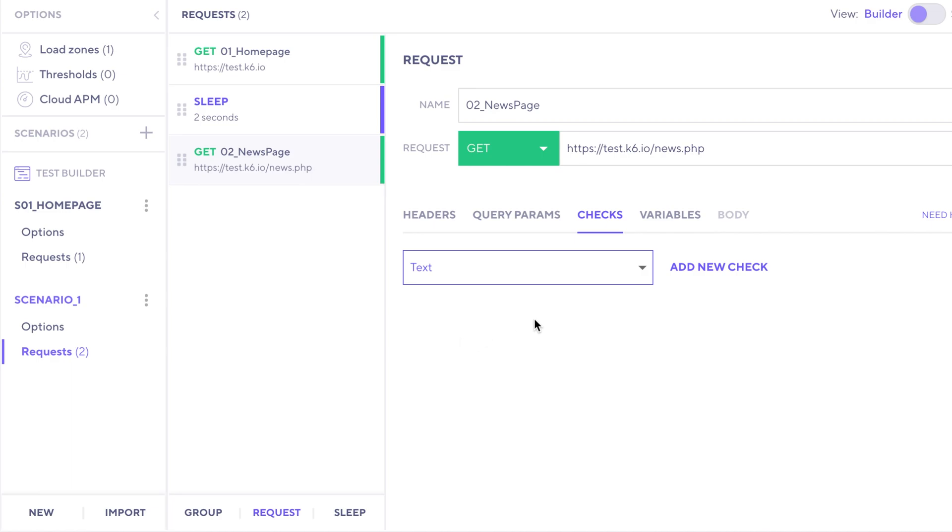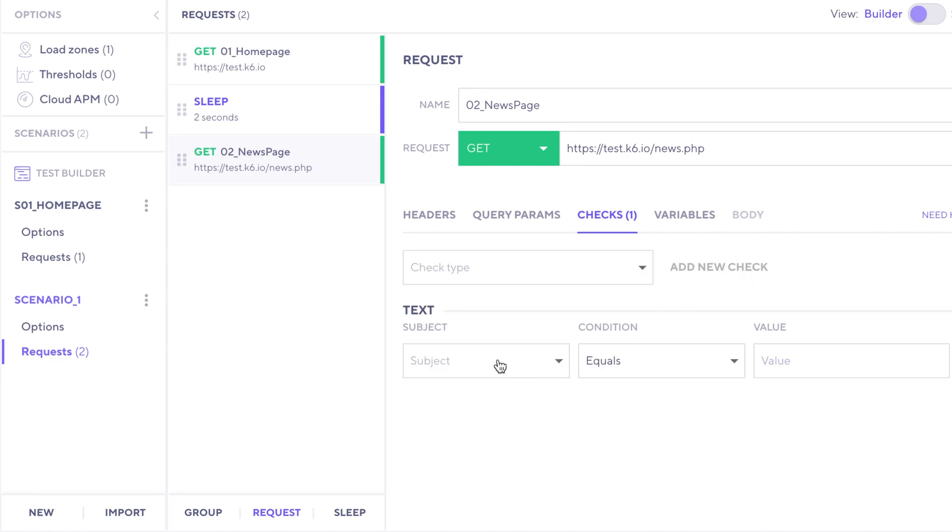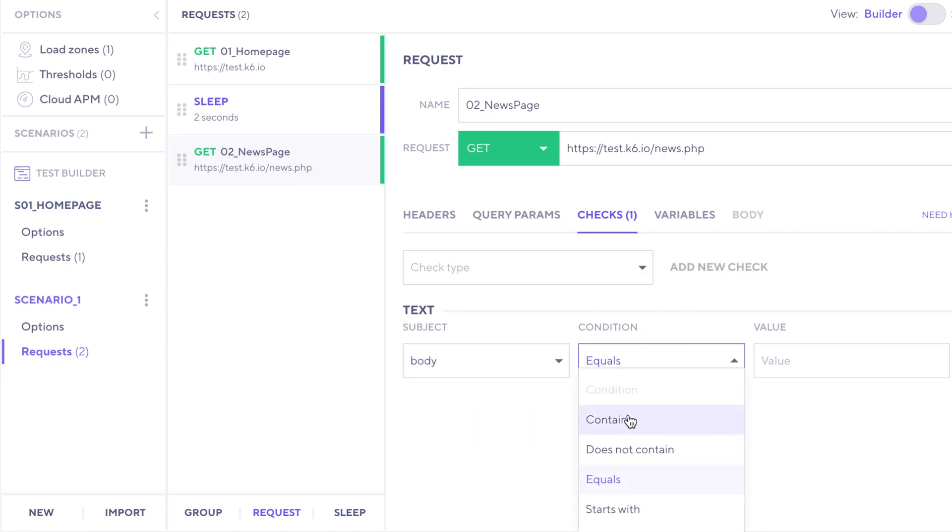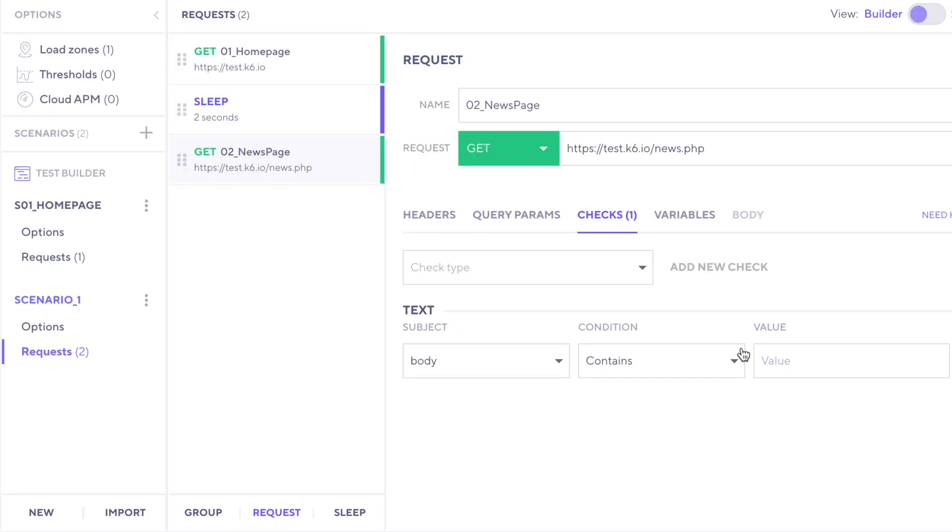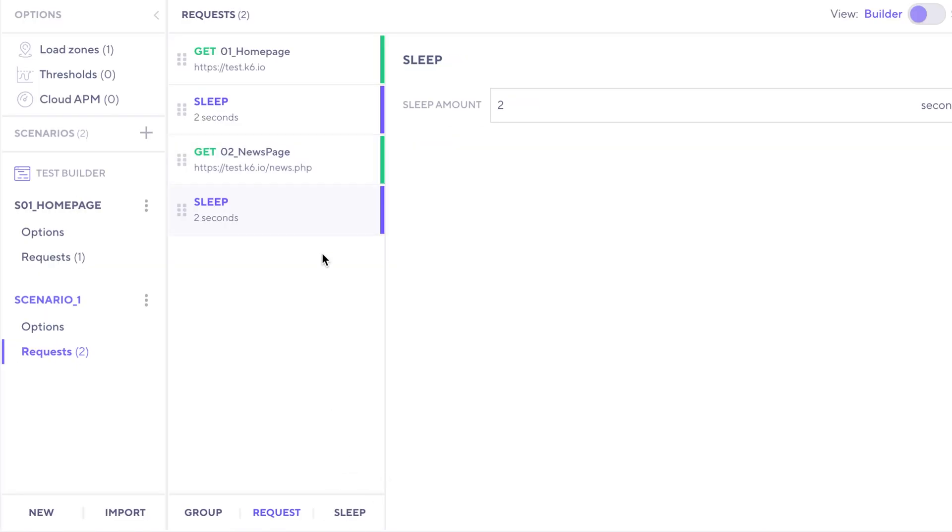Copy the URL back down there. Then I also want to add a new check for this, which will also be something that's contained within the body. Let's look for this phrase in the news. I'm going to copy that in there, and then I'll add another sleep.